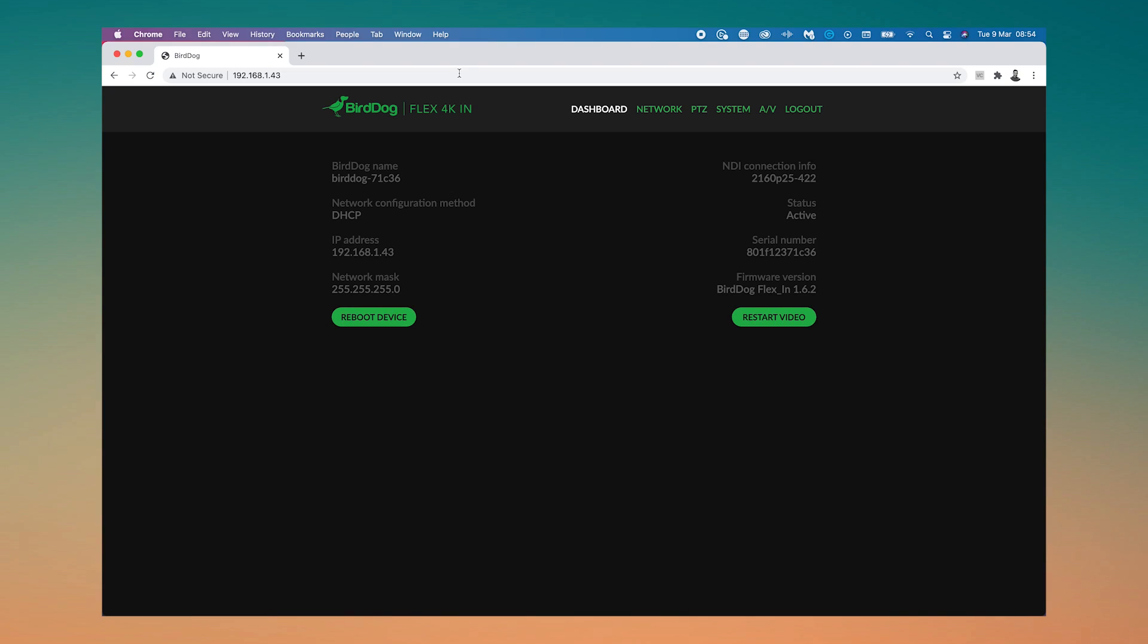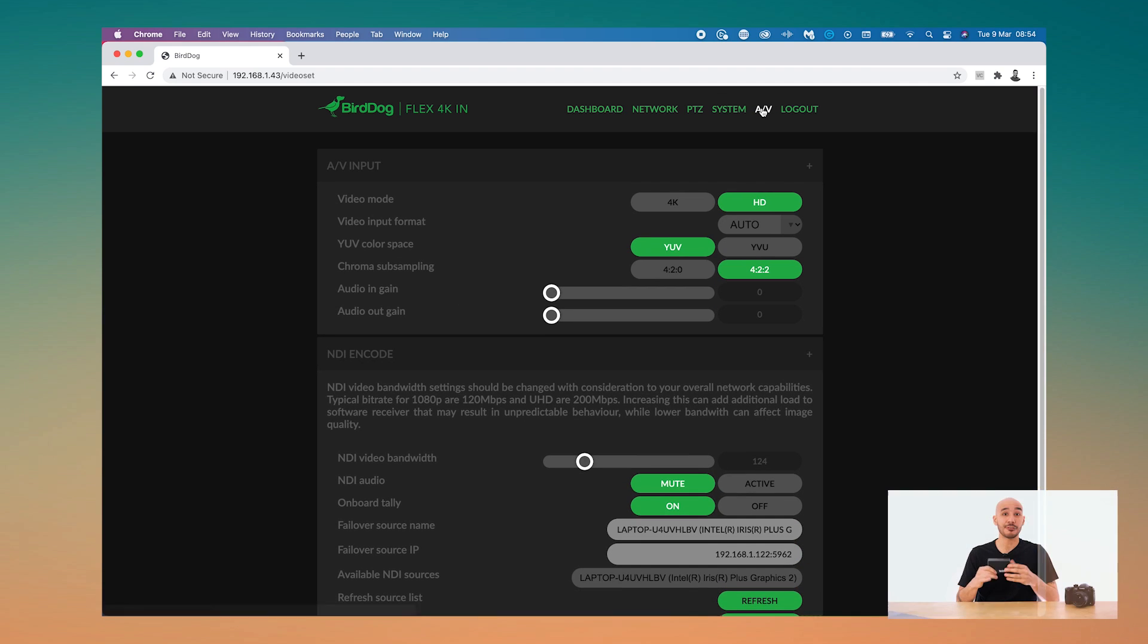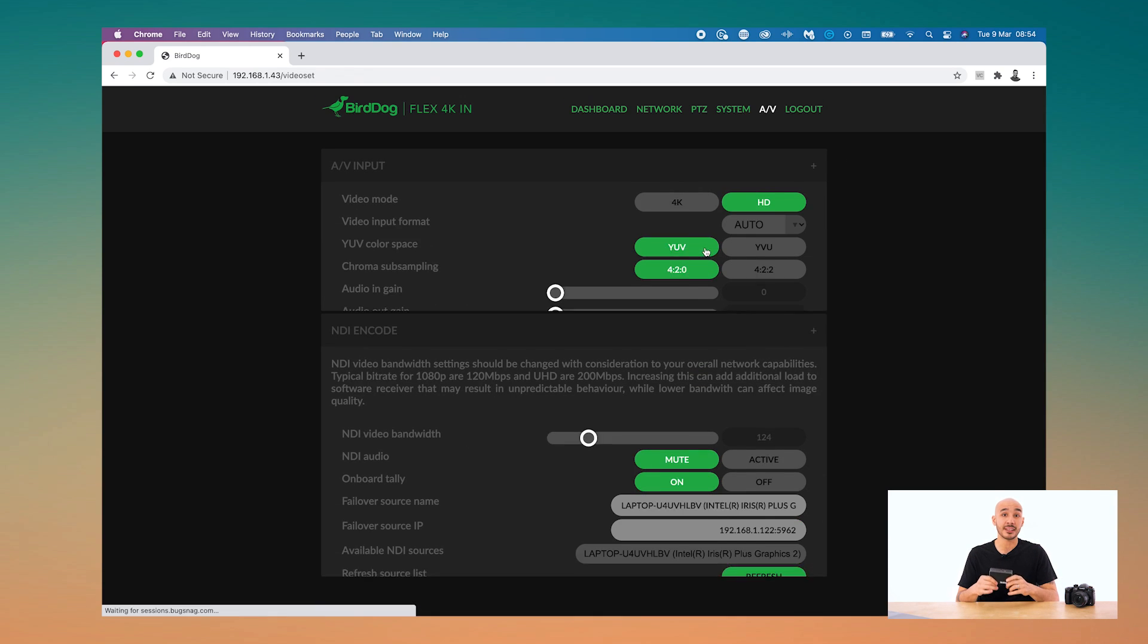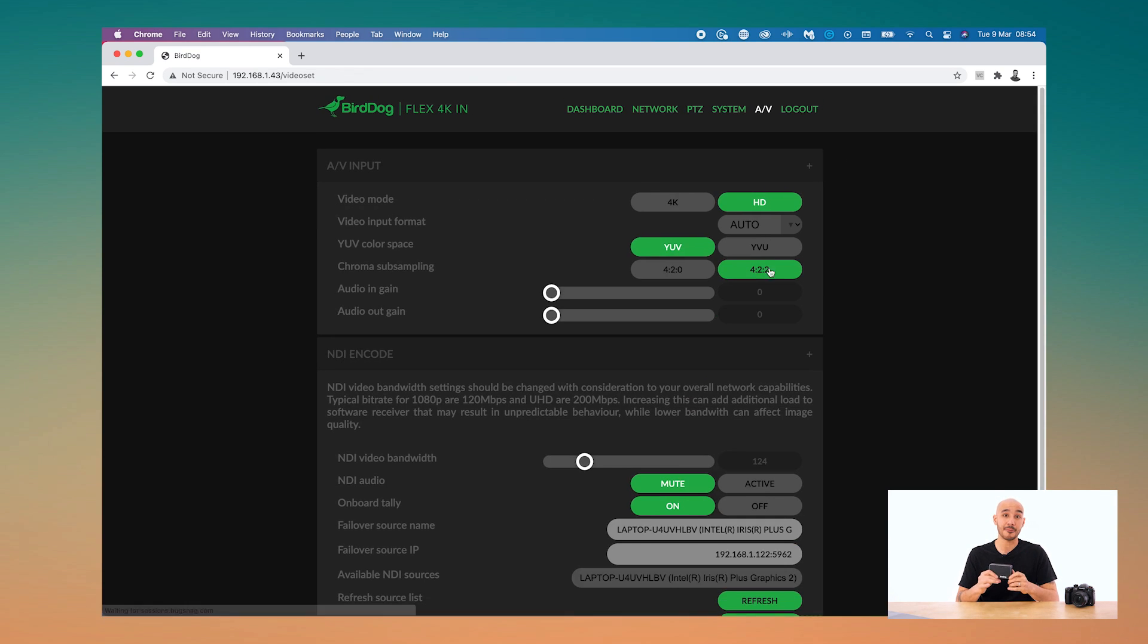And if you're thinking how good is the actual video encoding, well BirdDog use full NDI as opposed to NDI HX, so what you're actually transmitting is full bandwidth iframe video. There's a variable bitrate that you can set.